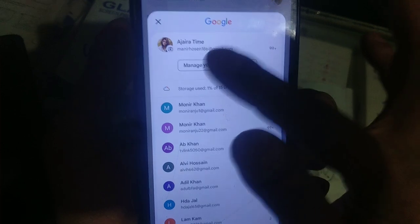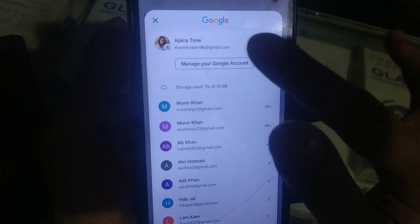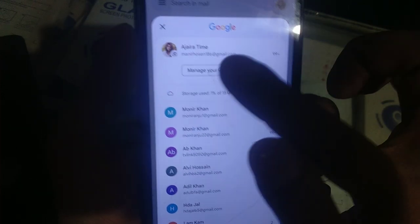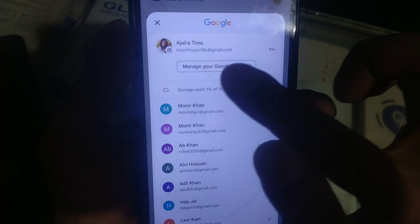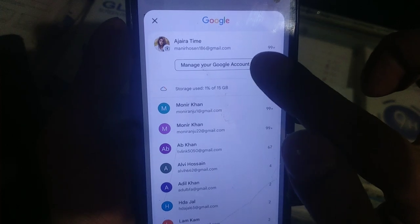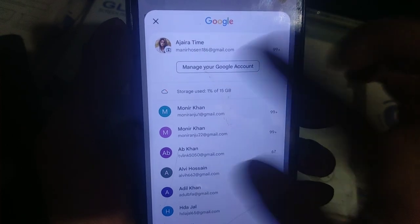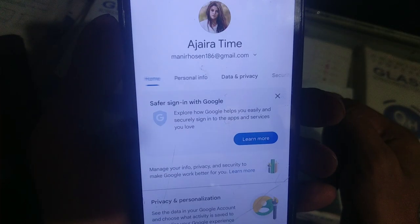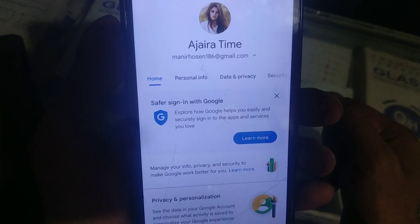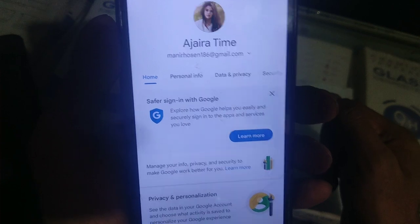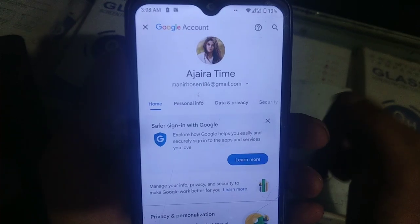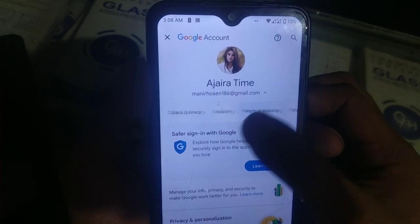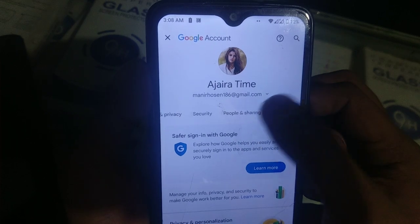Let's click the manager of the Google account. If we click the manager of the Google account, we have to click on the other option.